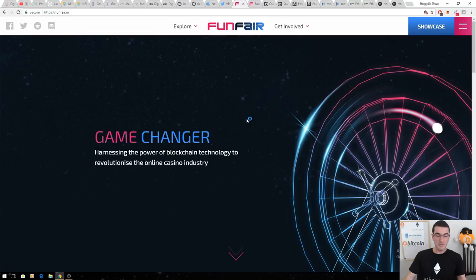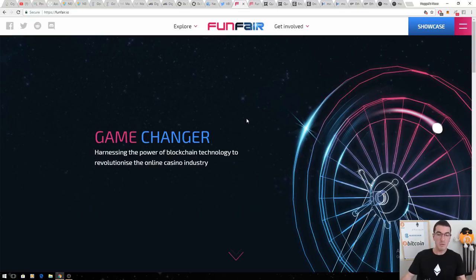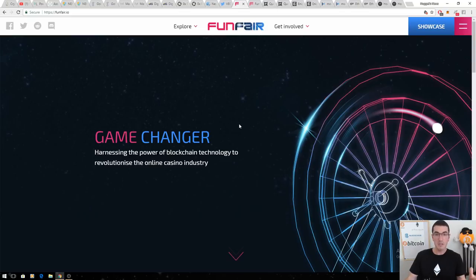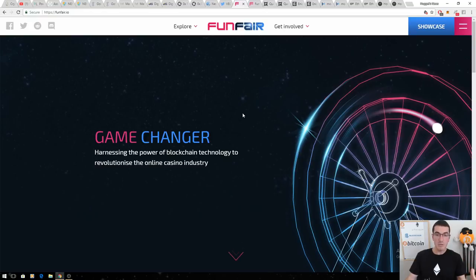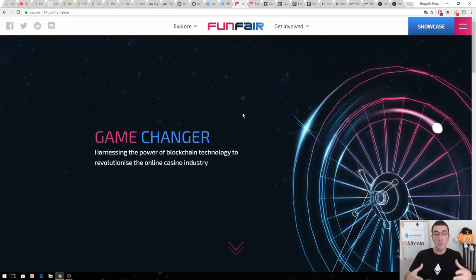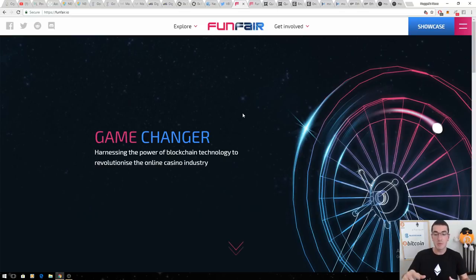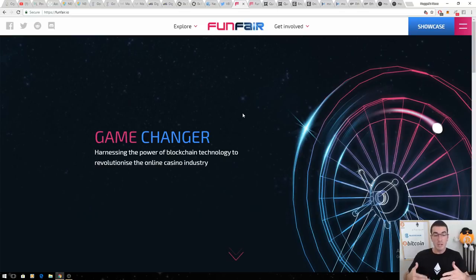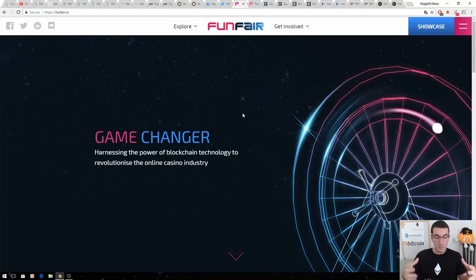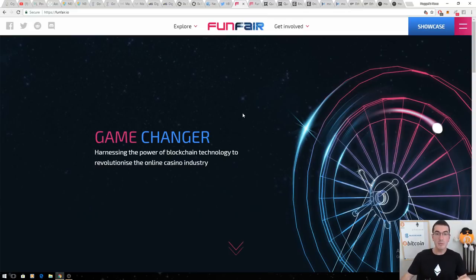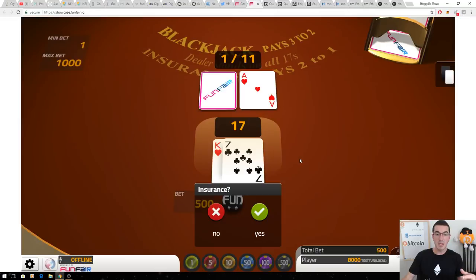Next one on the list is Funfair. They're building a provably fair online gambling model. What sets this one apart from all the other projects tackling the online gaming industry is their Fate Channel technology. The Ethereum blockchain is too slow to play online games that require you to click every second to settle those transactions on the main chain.